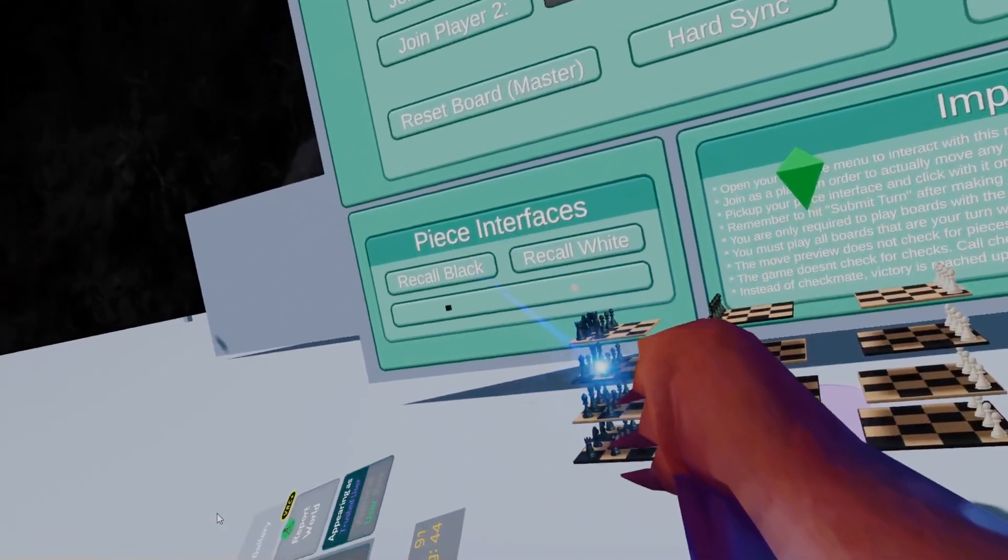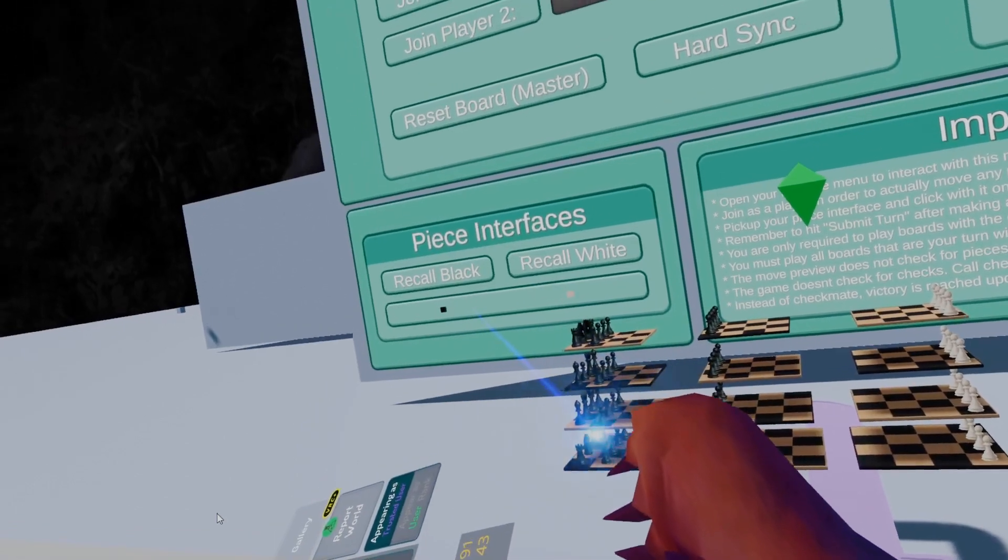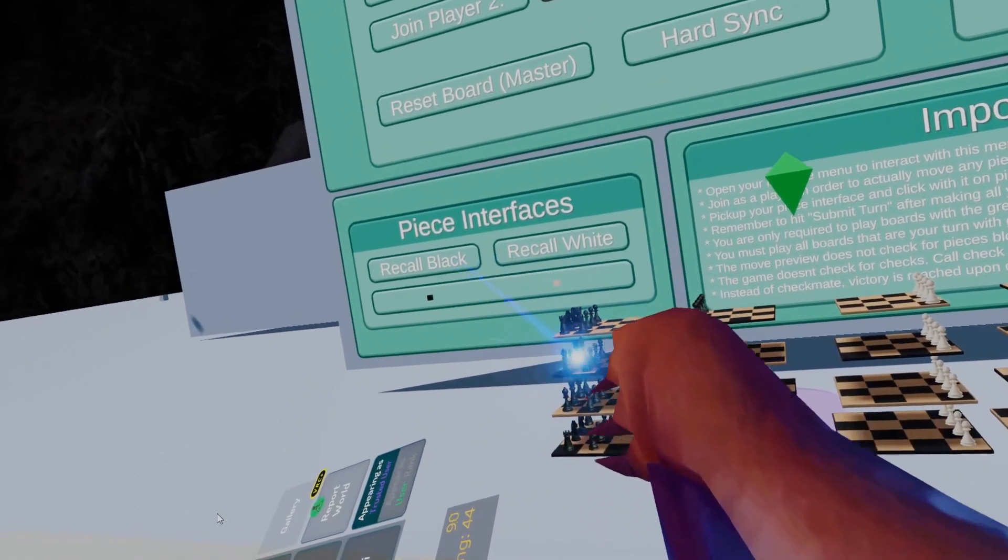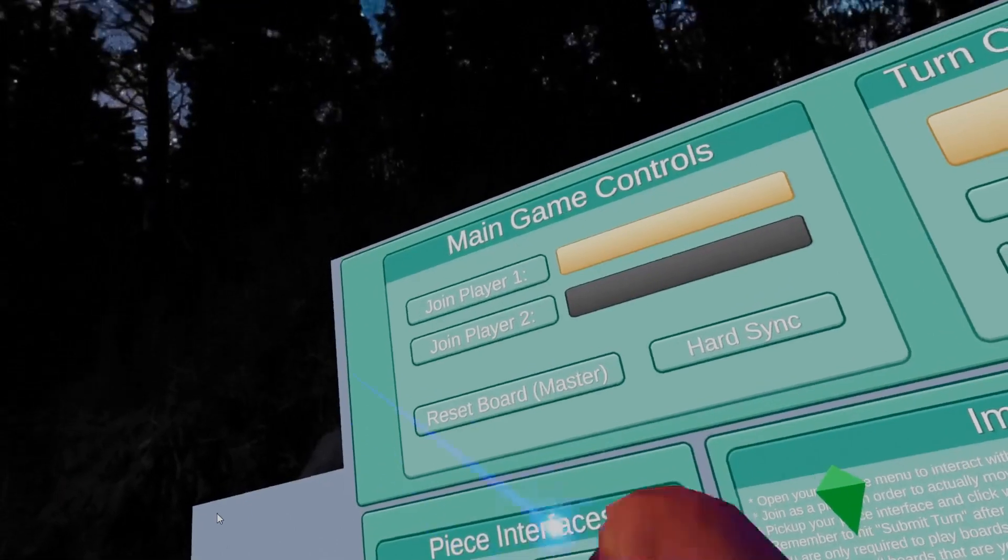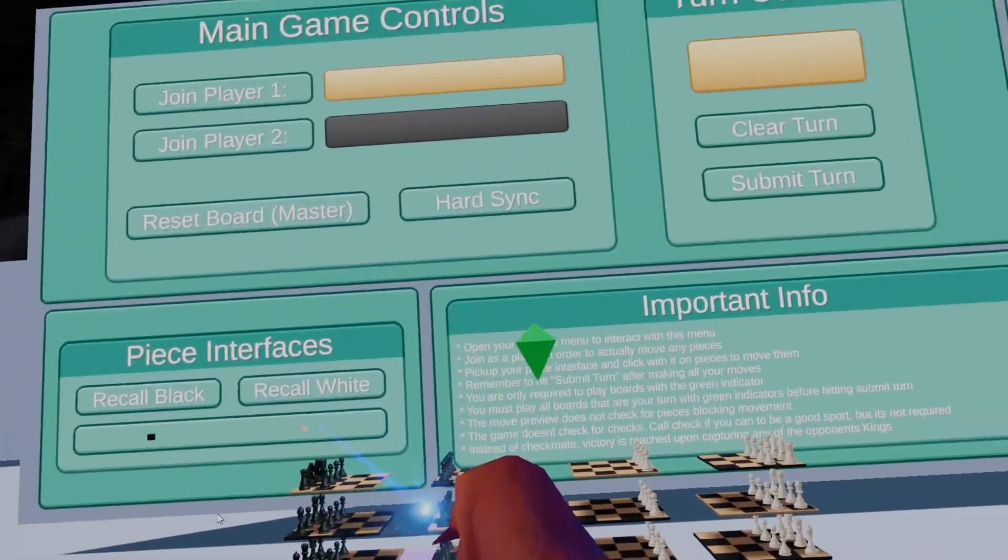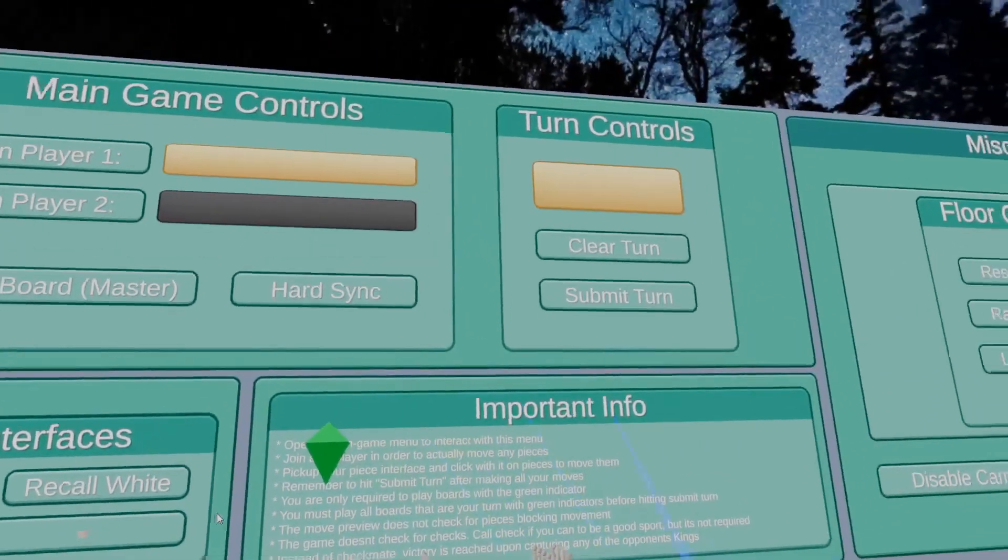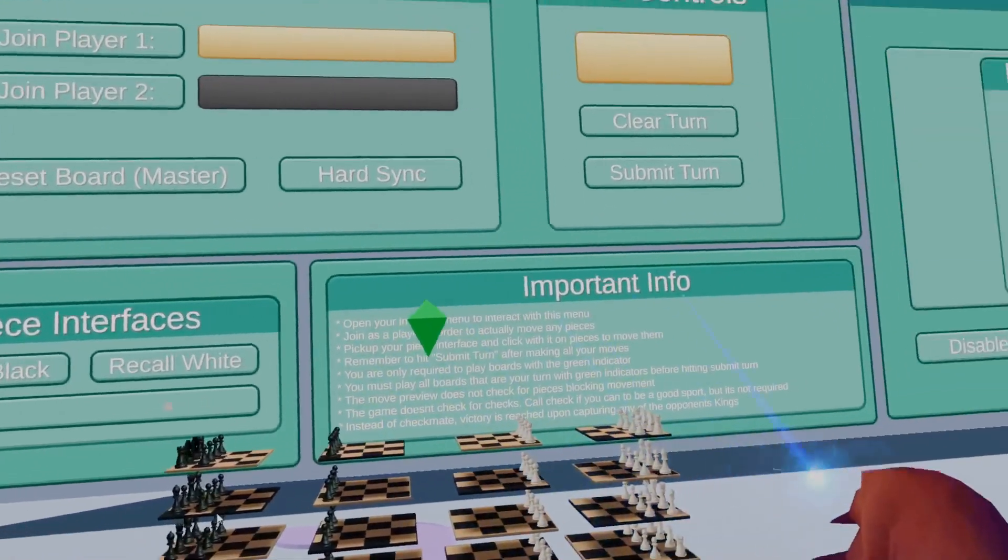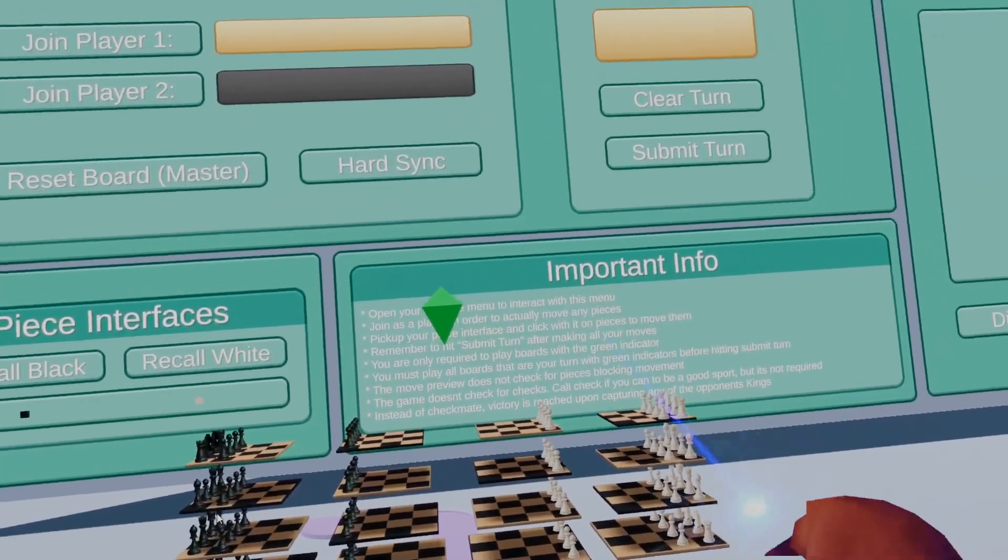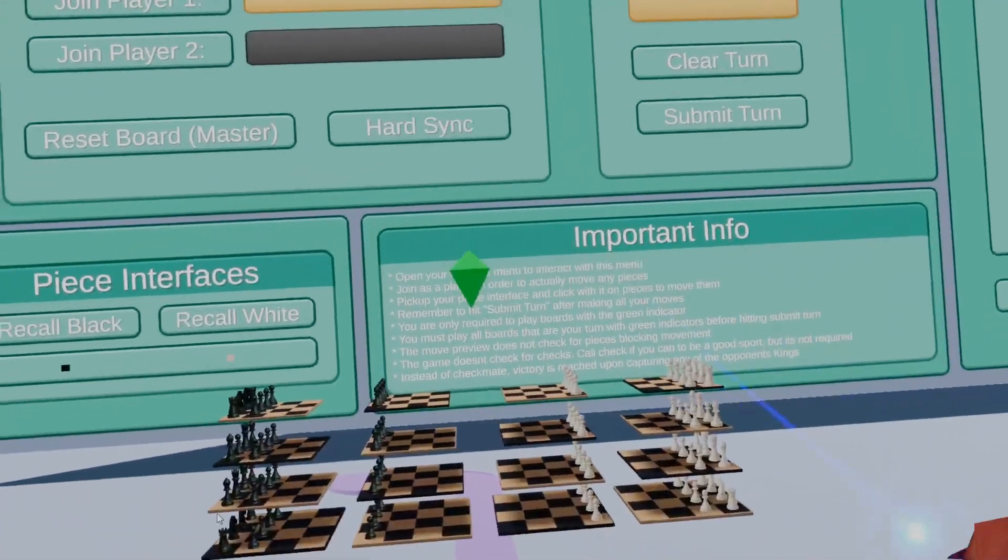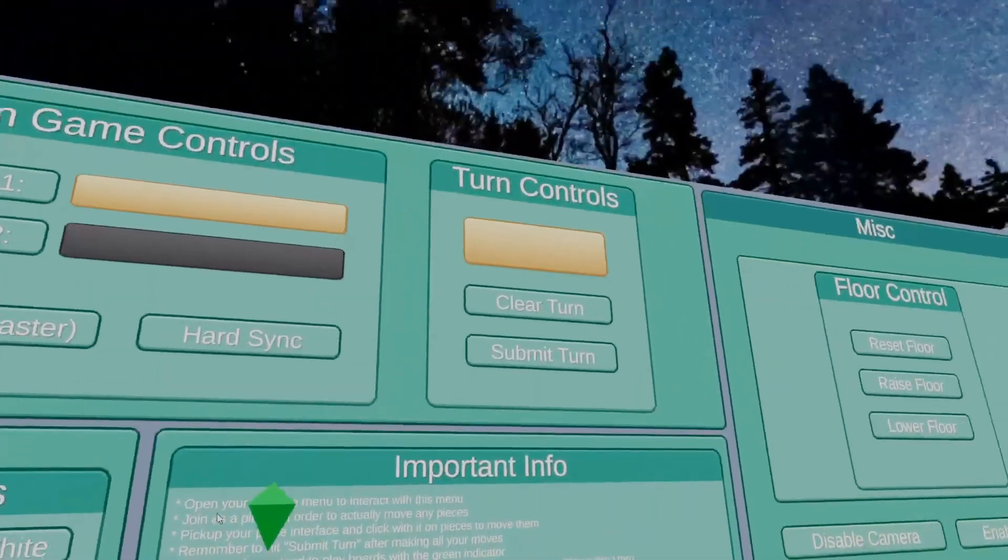Down here we have two piece interfaces which you can recall with the buttons above to their original position as long as you are joined as the player that they belong to. Here we have some important information that will be helpful to read involving victory conditions, actually interacting with the menu and whatnot.